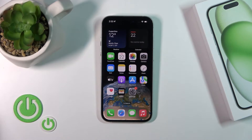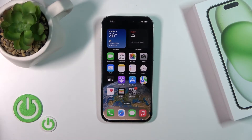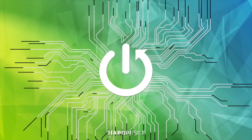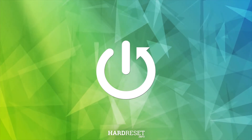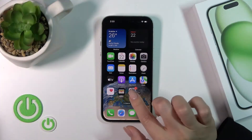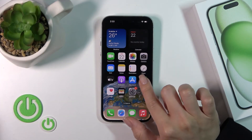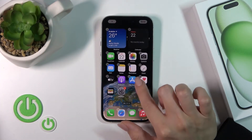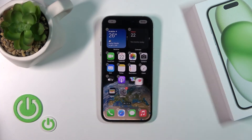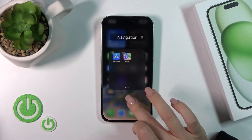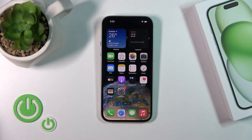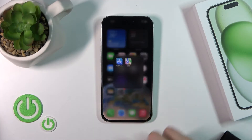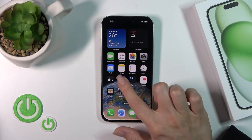Welcome. This is the iPhone 15 and I'll show you how to create home screen folders on this device. First, hold the application for a while and drag it onto another app, and we can see that we just successfully created a new home screen folder.